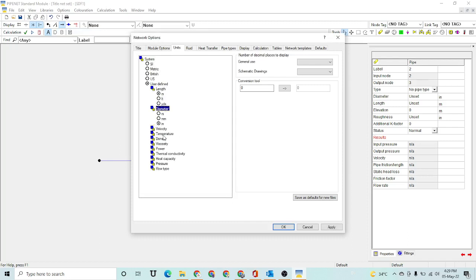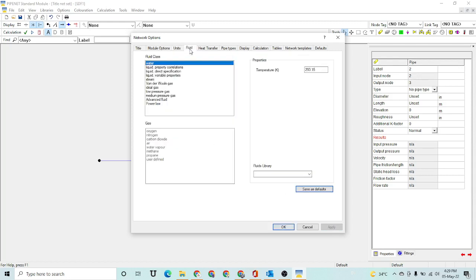There are a number of units available for different parameters, for example length, diameter, velocity, and temperature. You can select the units of your own choice, and after selecting them you can hit the Apply button. Then you can go to the Fluid tab and select the type of fluid that you are going to use in your calculations.